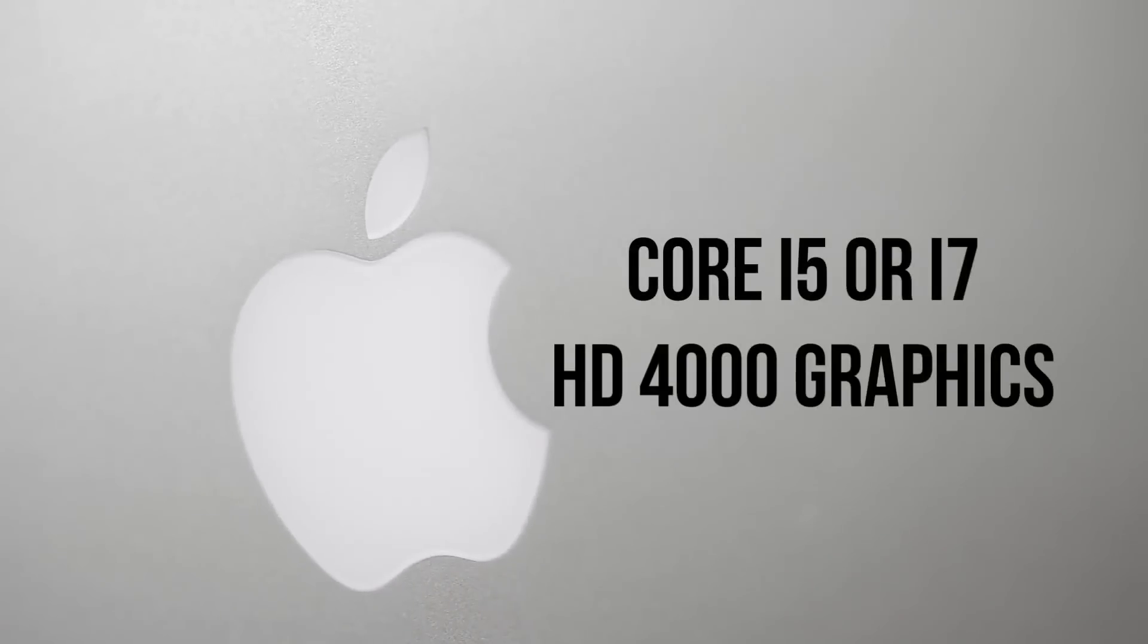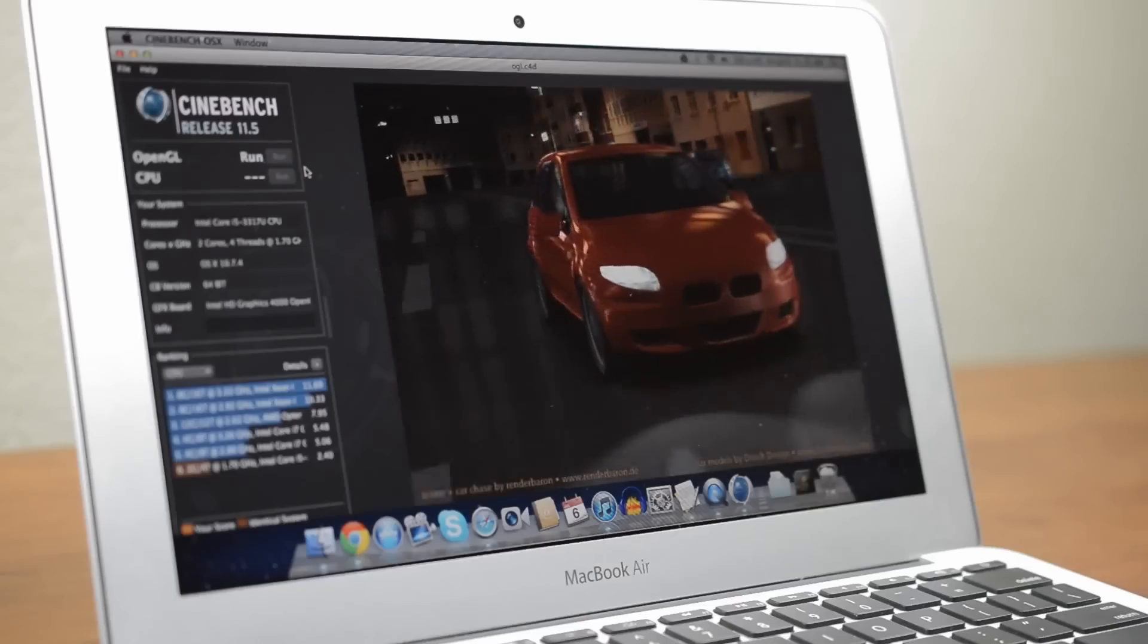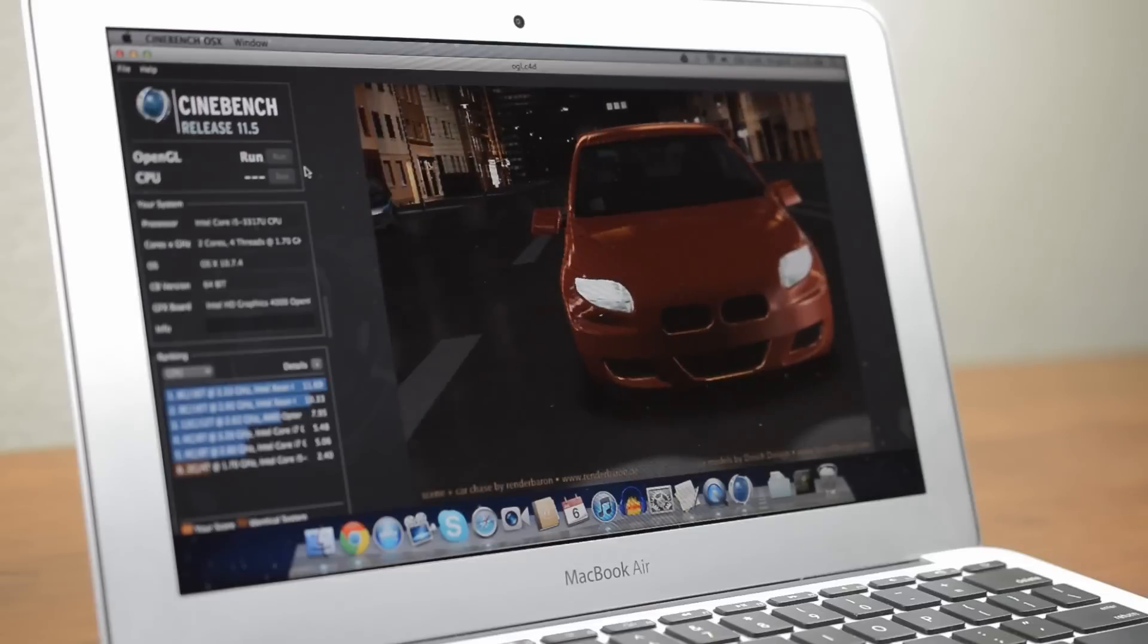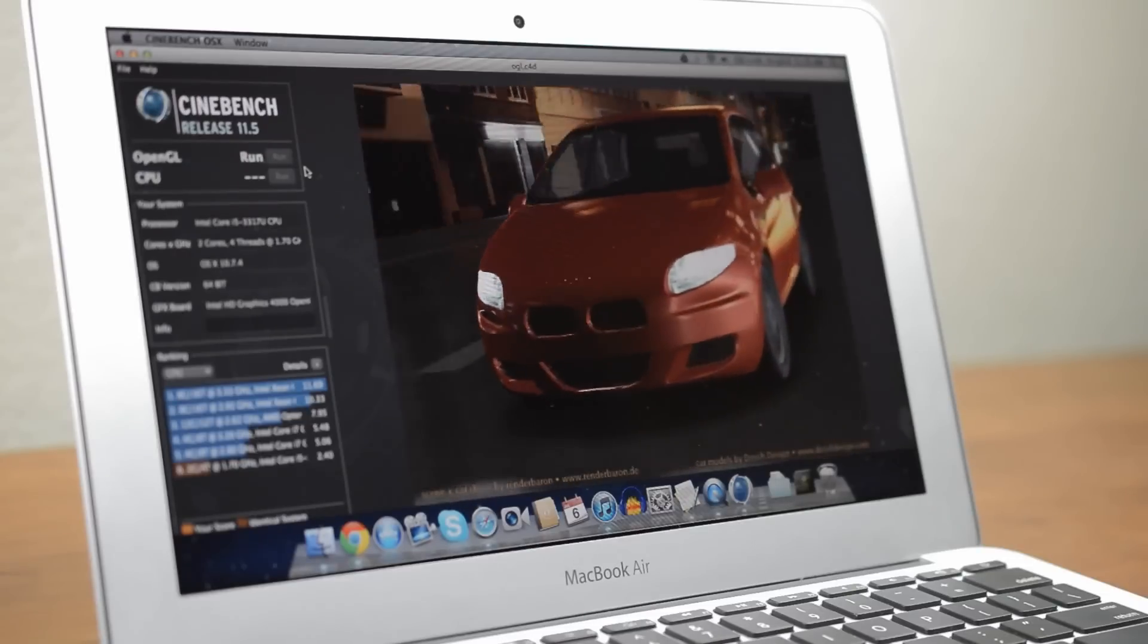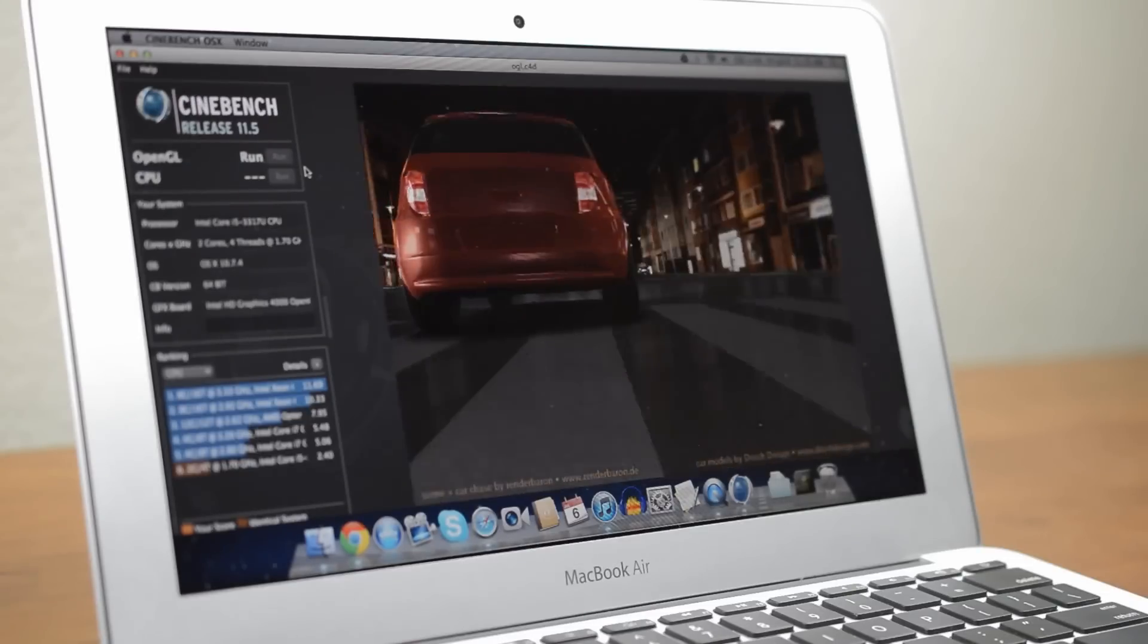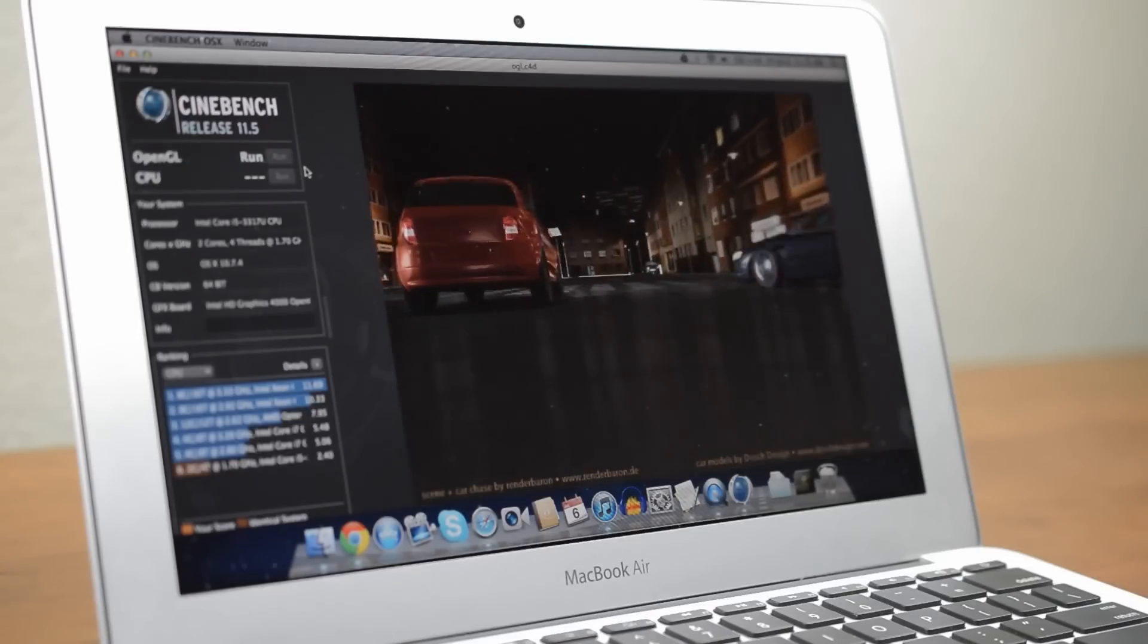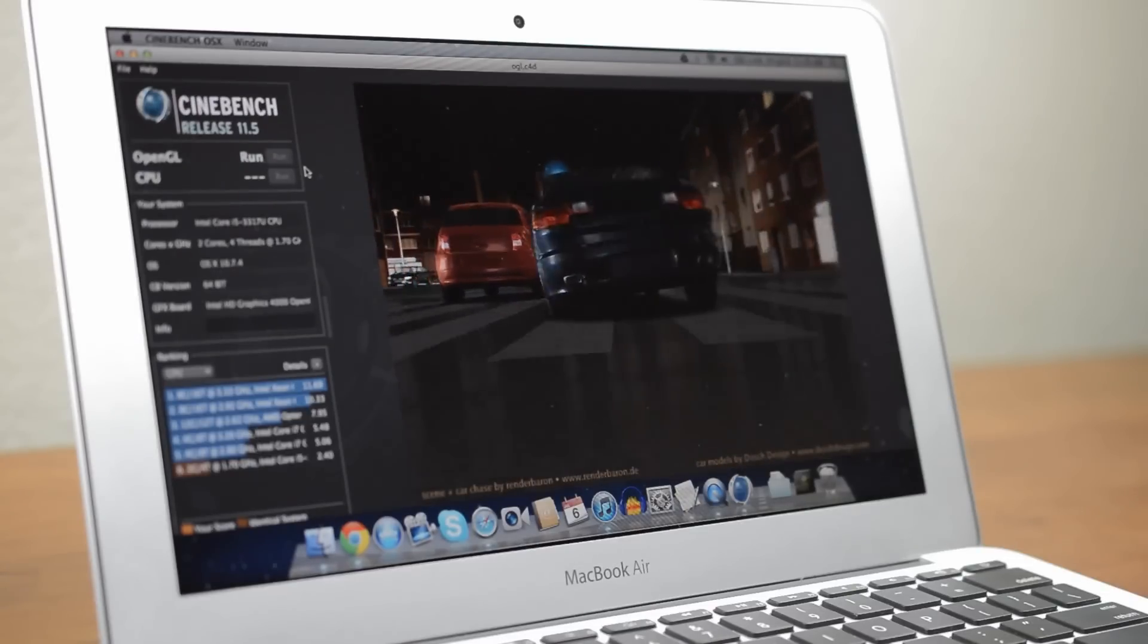Powering the screen is a Core i5 or Core i7 processor with Intel HD 4000 graphics. As the latest ultra low voltage CPUs from Intel you'll find that there's plenty of performance while still running cool and being easy on the battery.